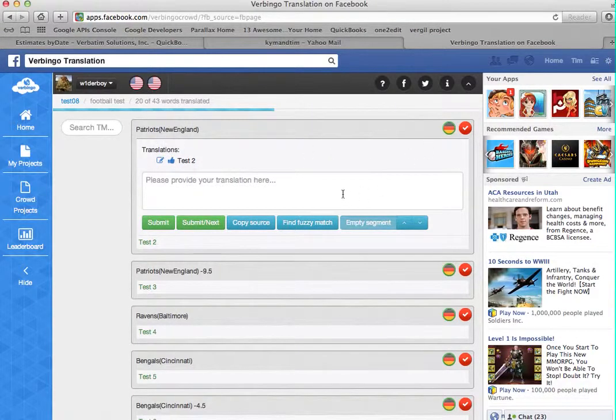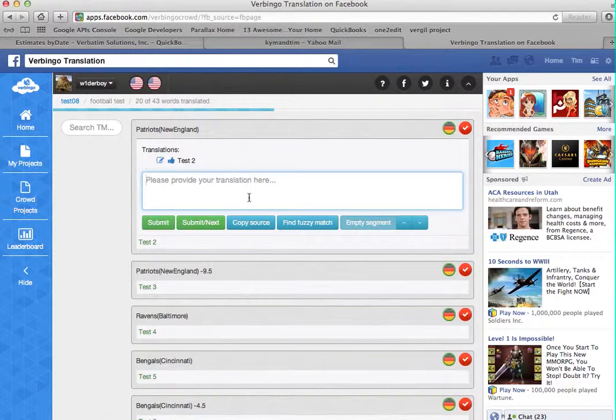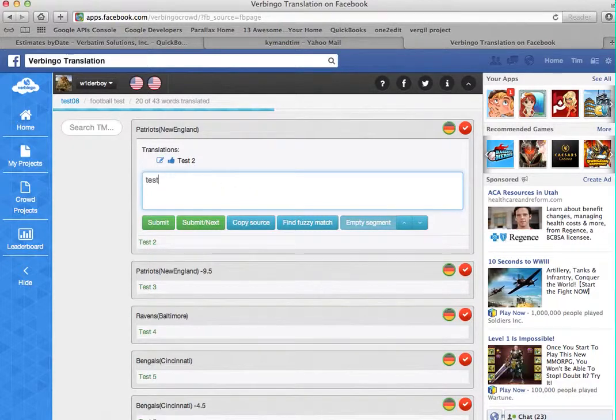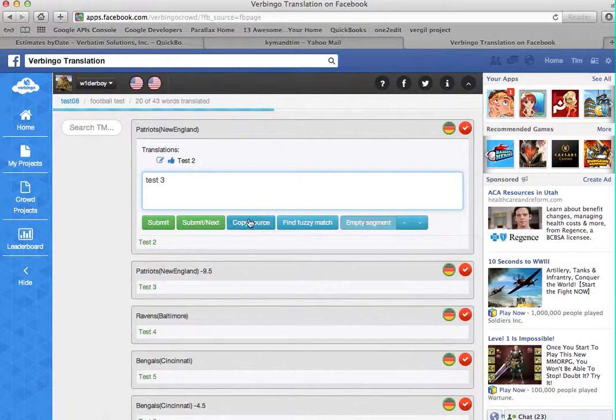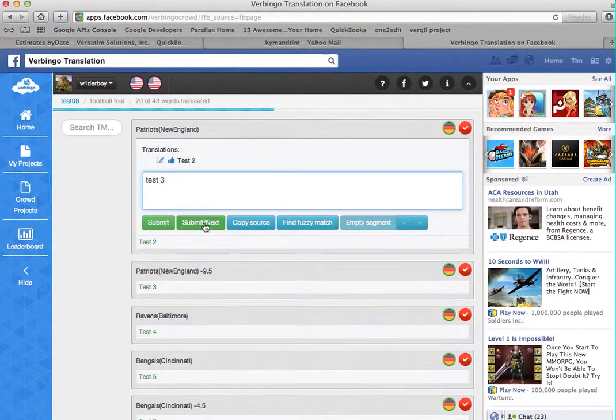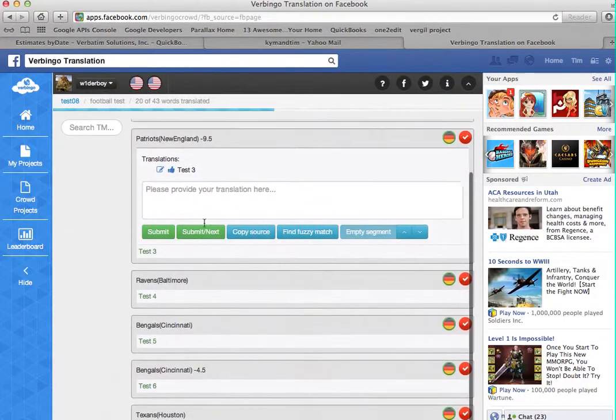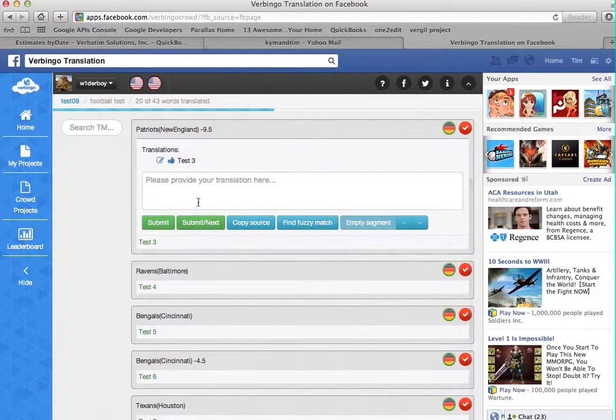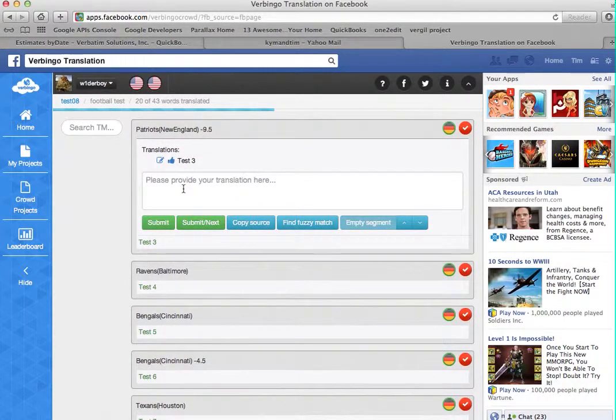Once inside the editor, you simply click in the window here, and you can type your translation, and then you hit Submit or Submit Next, and that would take you to the next segment. Then you would repeat the process.